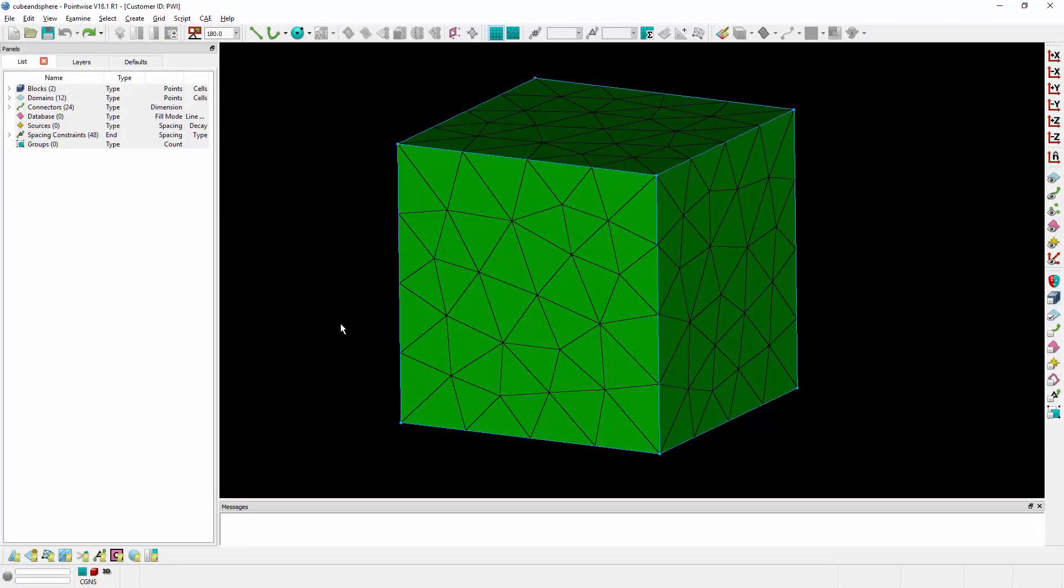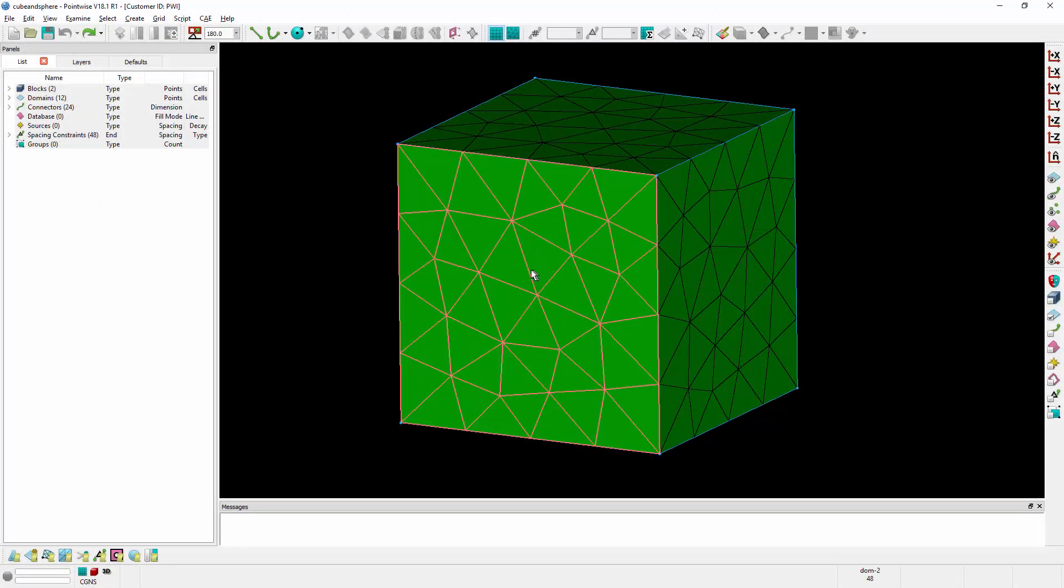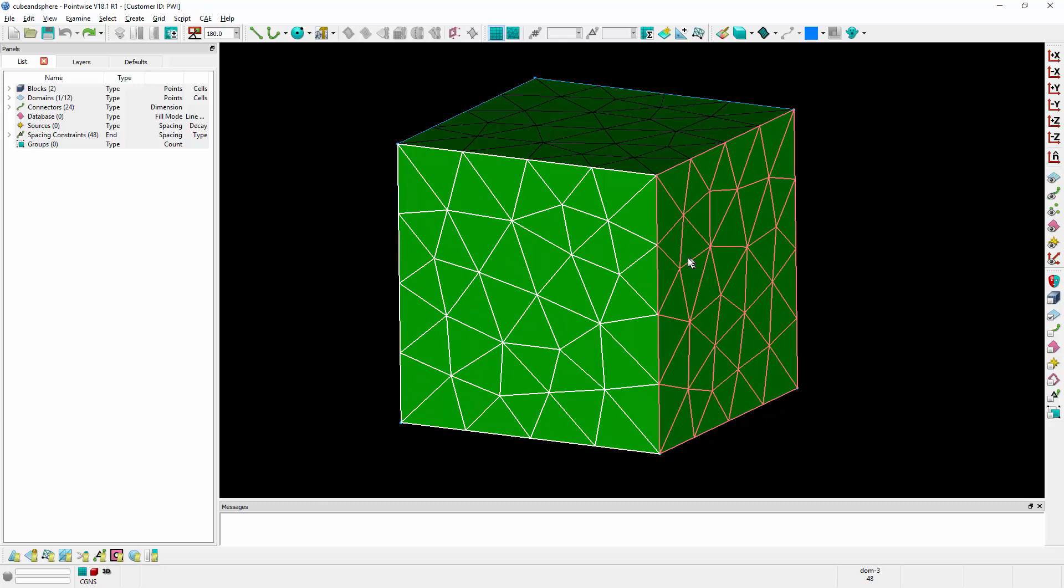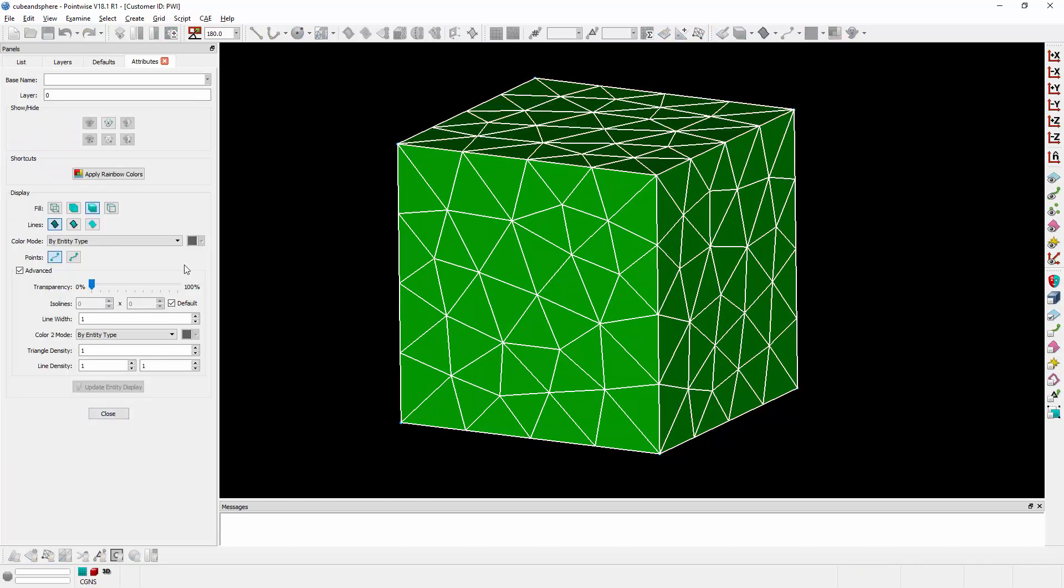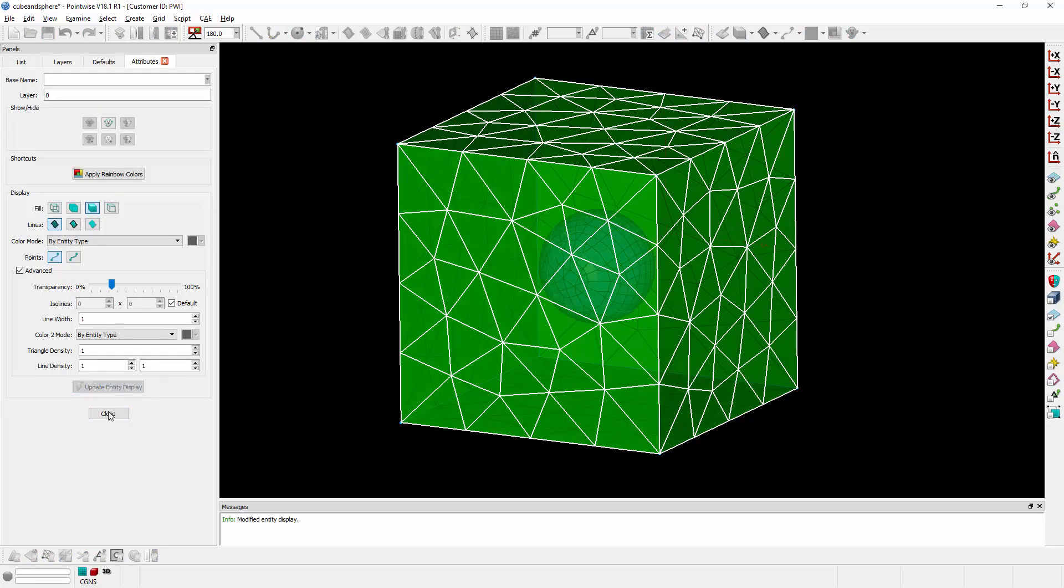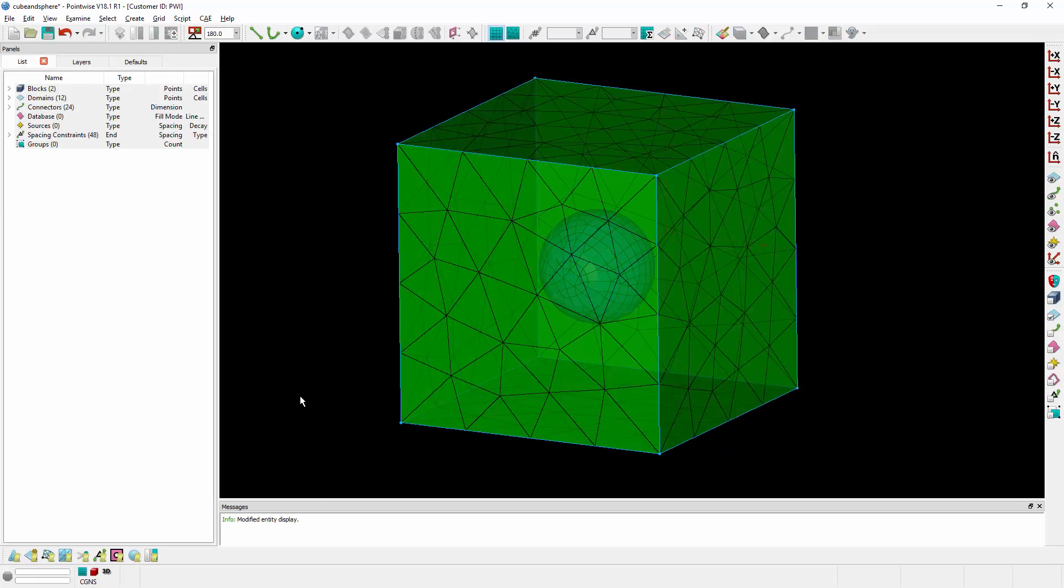A similar operation can be performed for grid entities. So I can go ahead and select domains of a mesh and change their transparency as well to similar effect and get a sense for what's inside. In this case, you'll notice now a sphere is peeking through those domains because I've changed their level of transparency.